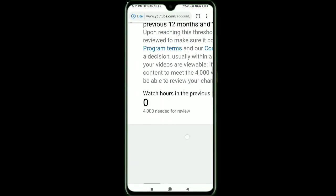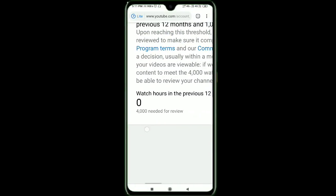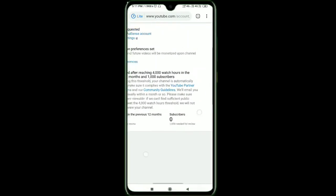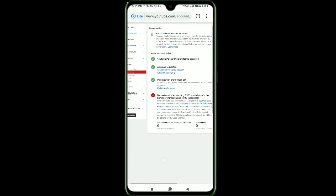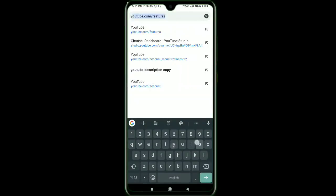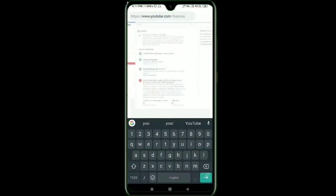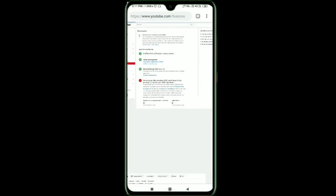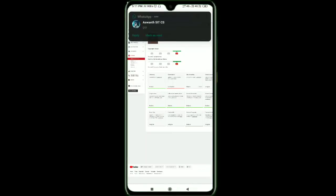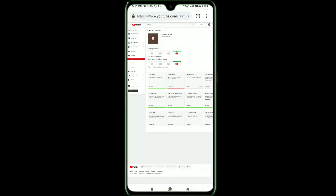If you want to click on the subscribe button, note these are criteria — 4,000 watch hours and 1,000 subscribers. Now we are going to show you the monetization feature — here we are going to enable it like this.